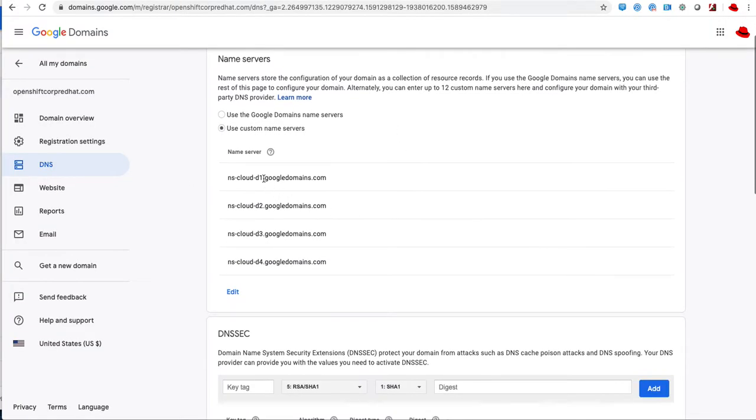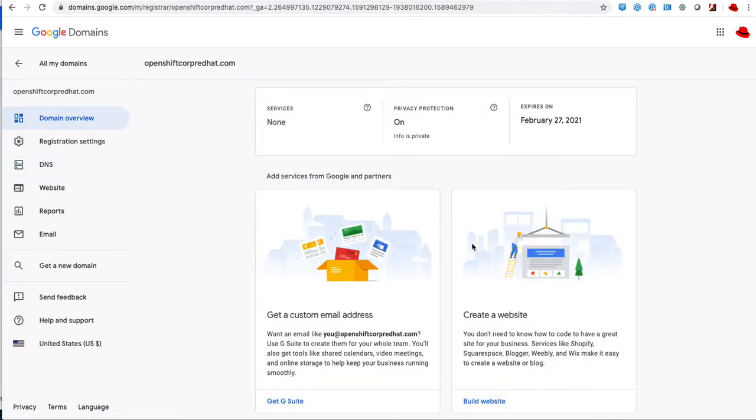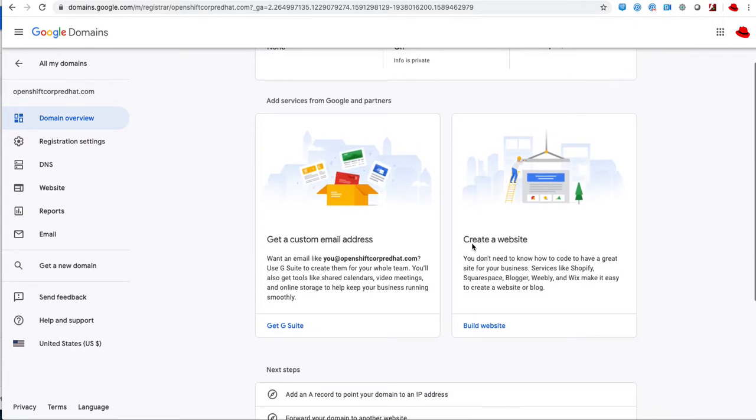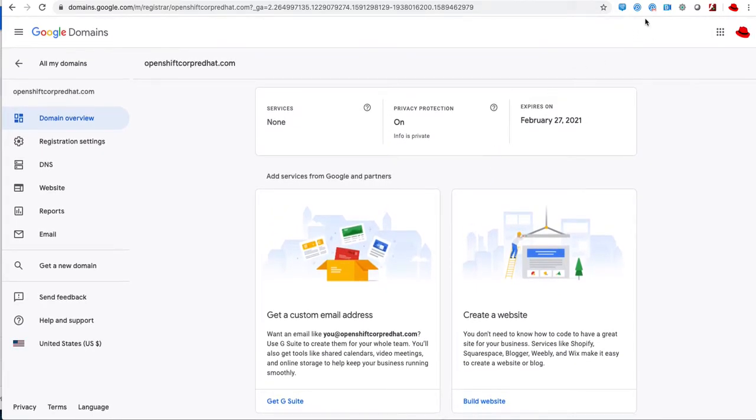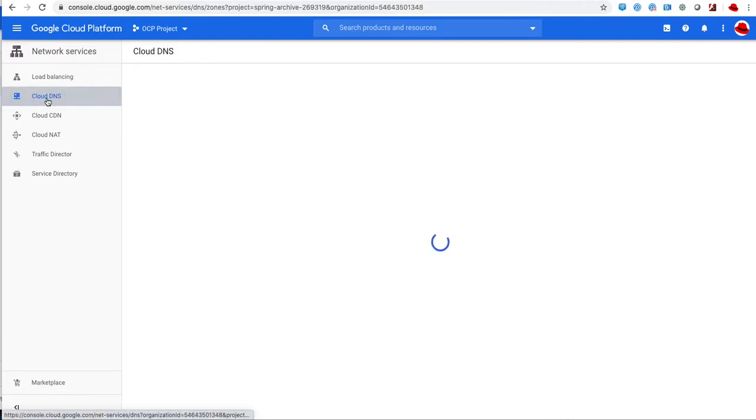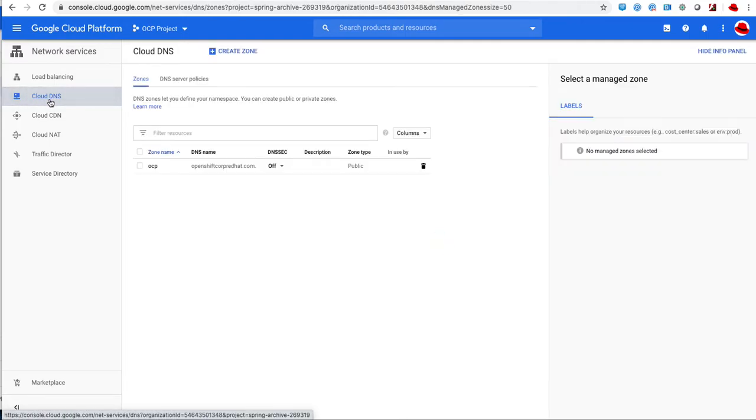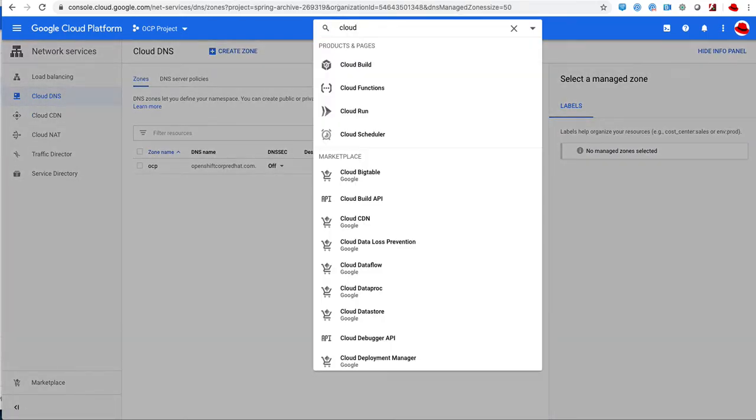If you don't have a domain, you should get a domain. I chose the openshift-corp.redhat.com domain and I made sure the DNS is configured with the same name servers that I have in my Google Cloud Platform.